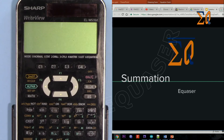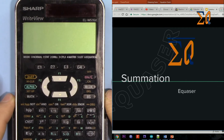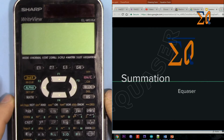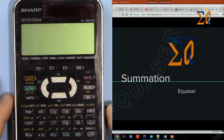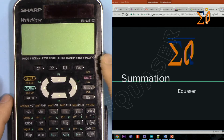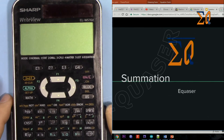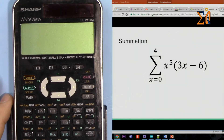Hi, welcome to Equazor. In this video I'm going to show you how you can do the summation calculation using the SHARP ELW516X. This can also apply for the ELW516.